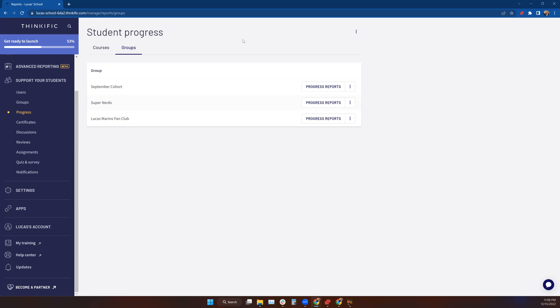If it also has people's email addresses on it, and in some instances, some countries, some businesses, some industries, that could be sensitive information. So you also want to be careful with that.